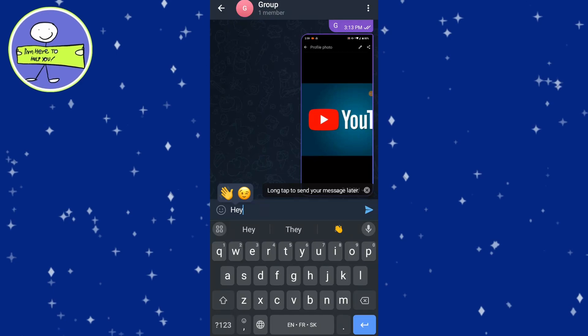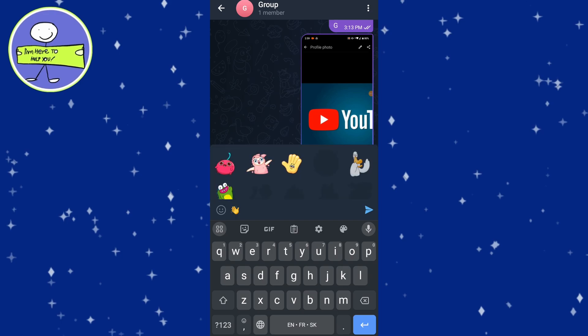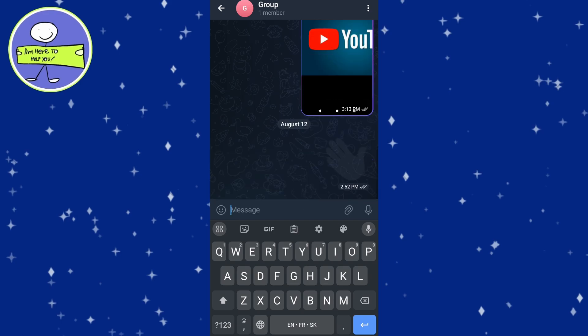In today's video I'm going to show you how to send a tap-to-copy text message in Telegram. First, open up the Telegram app on your device and go to the chat where you want to send the tap-to-copy message. Write the text you want to send.